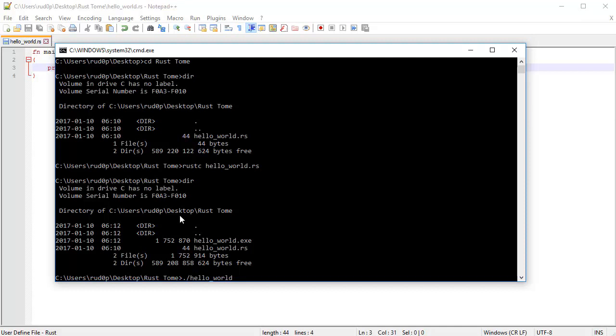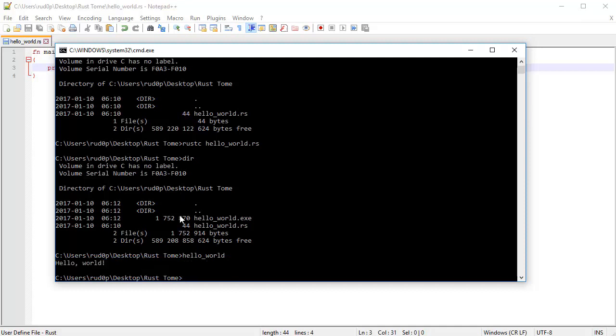Hit enter. It's going to say hello world. Isn't that beautiful? Congratulations people. You just wrote your first Rust program.